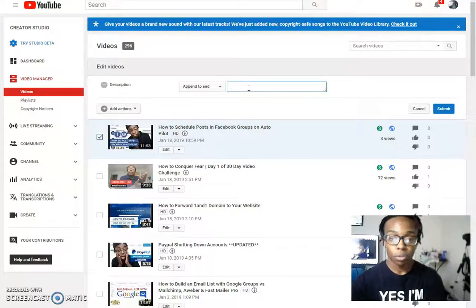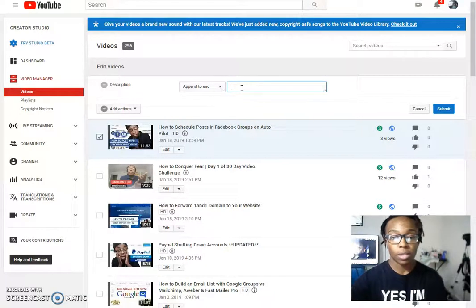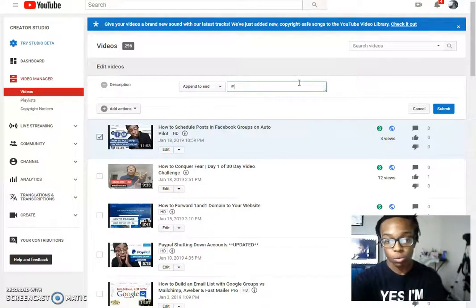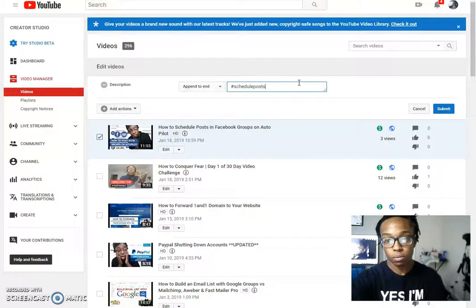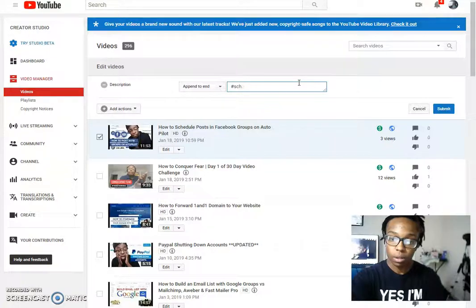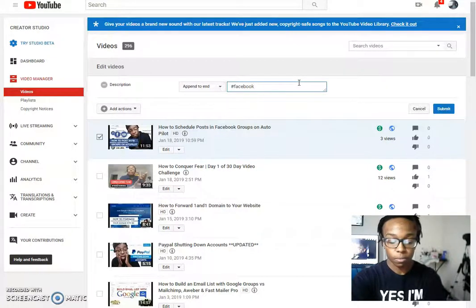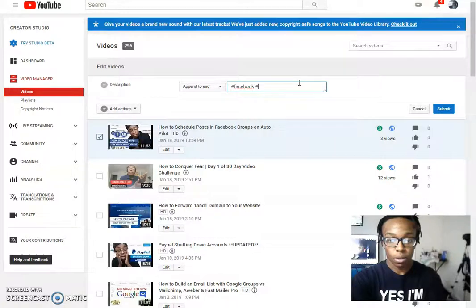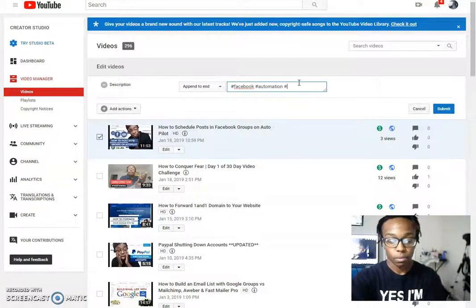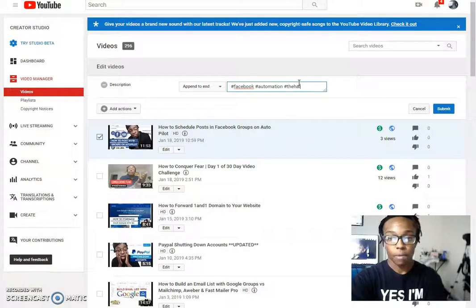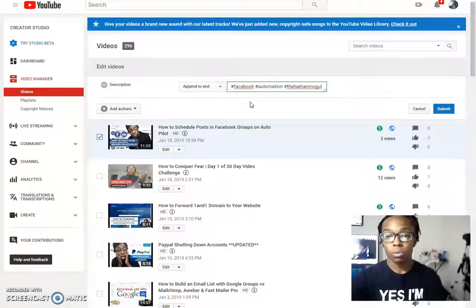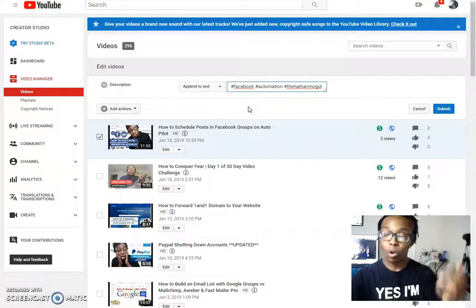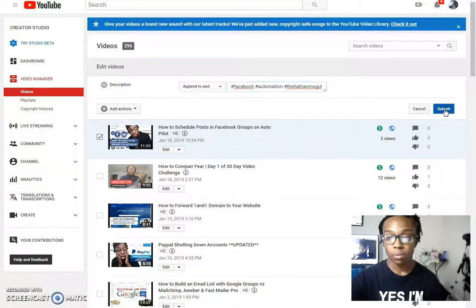Or excuse me, type in your hashtags when it says append to end. So I will do hashtag schedule post or rather hashtag Facebook automation. Or if you have a brand and you want to keep it connected to your brand, do hashtag national or whatever your brand name is. Then hit submit.